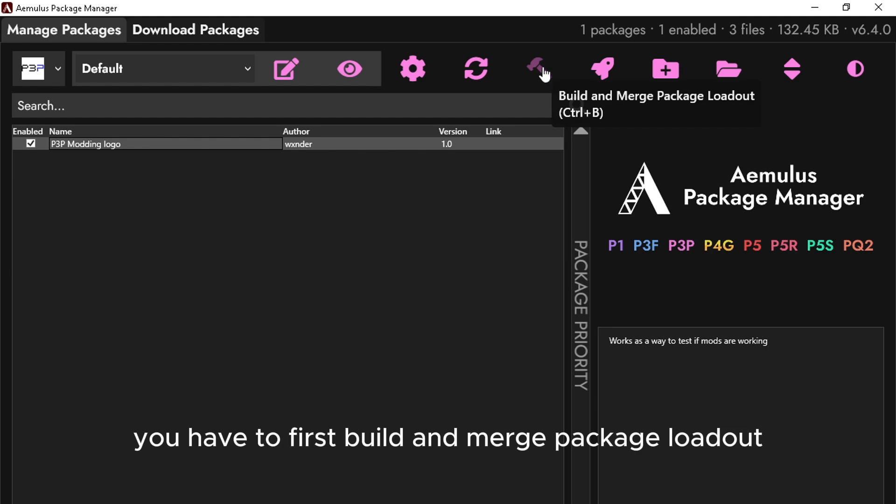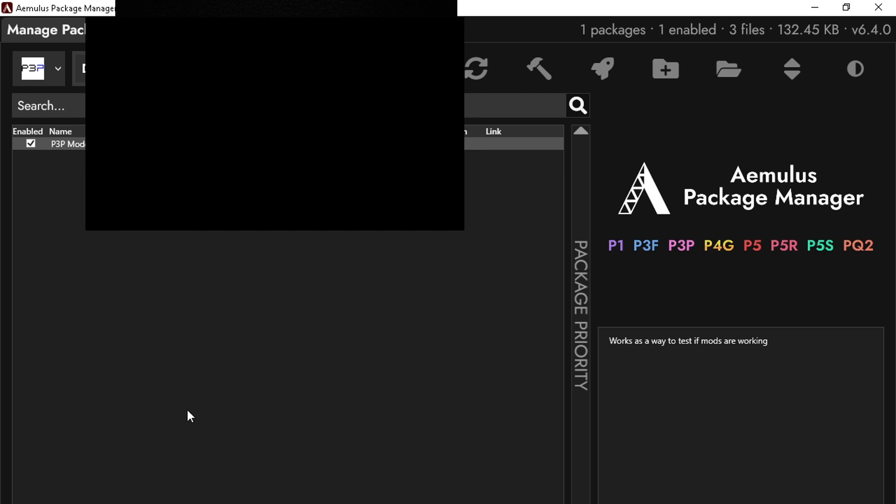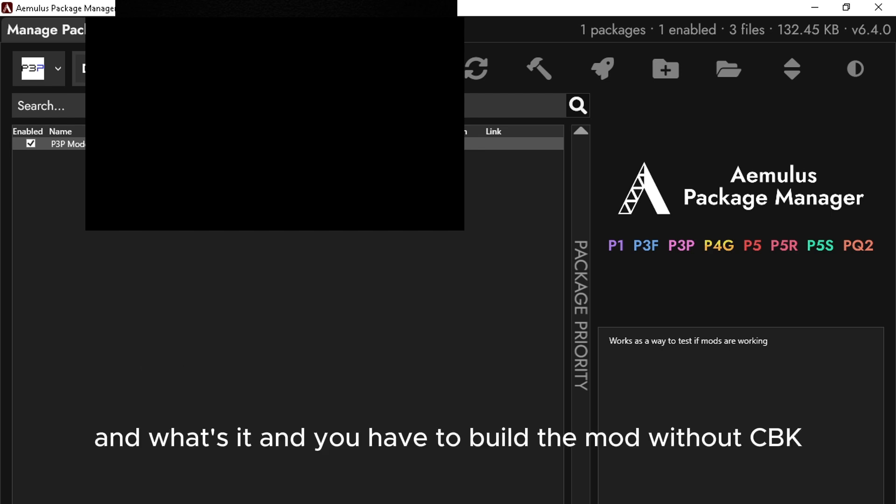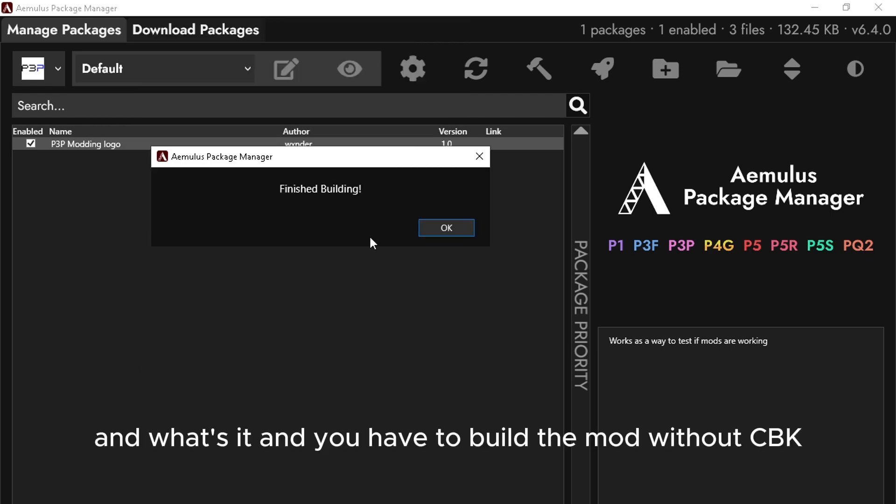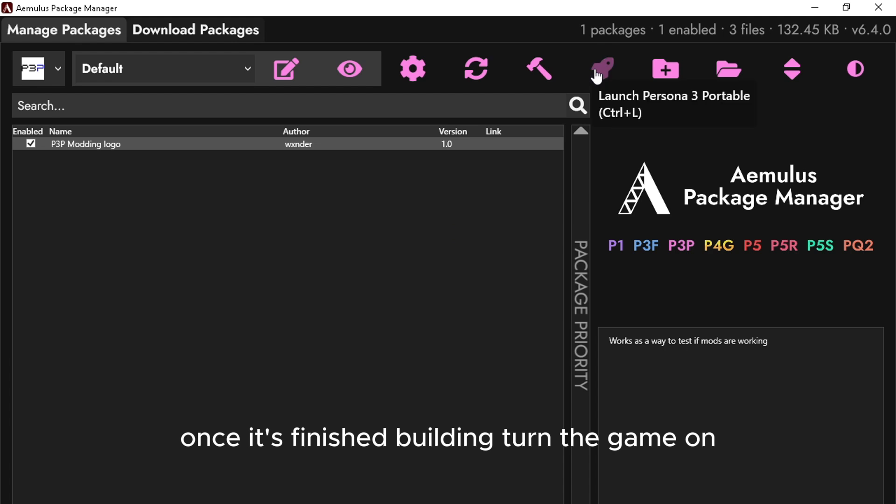You have to first build and merge the package loadout. Then you have to build the modding.cpk file. Once it's finished building, turn the game on.